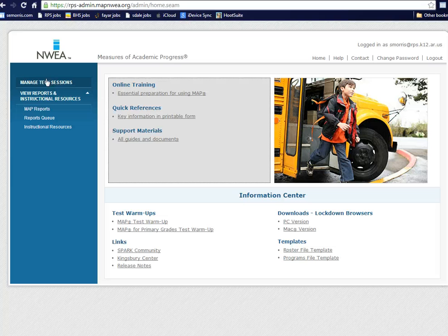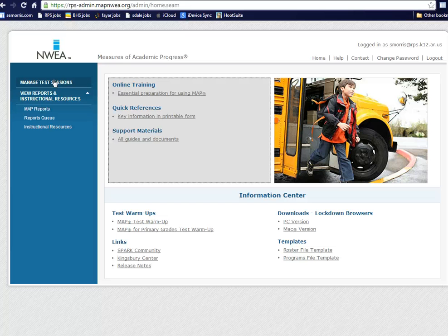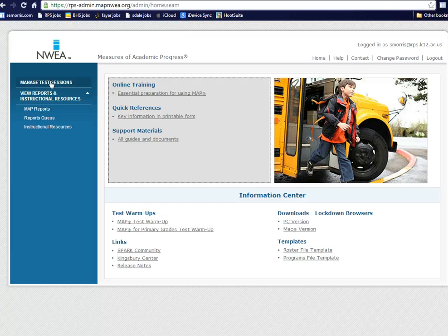In the upper left-hand corner, there's Manage Test Sessions. I'll create your test session for you. All you have to do is find it and begin it and confirm attendance.